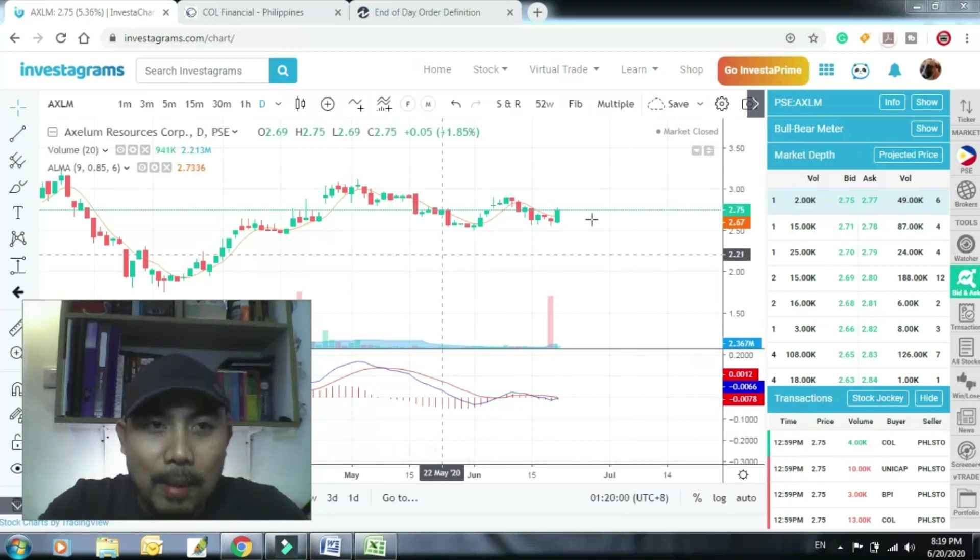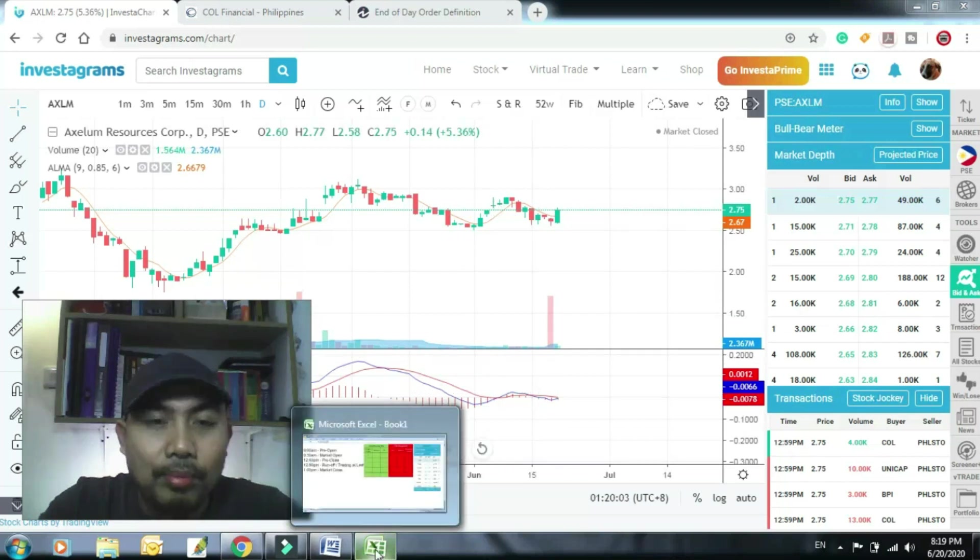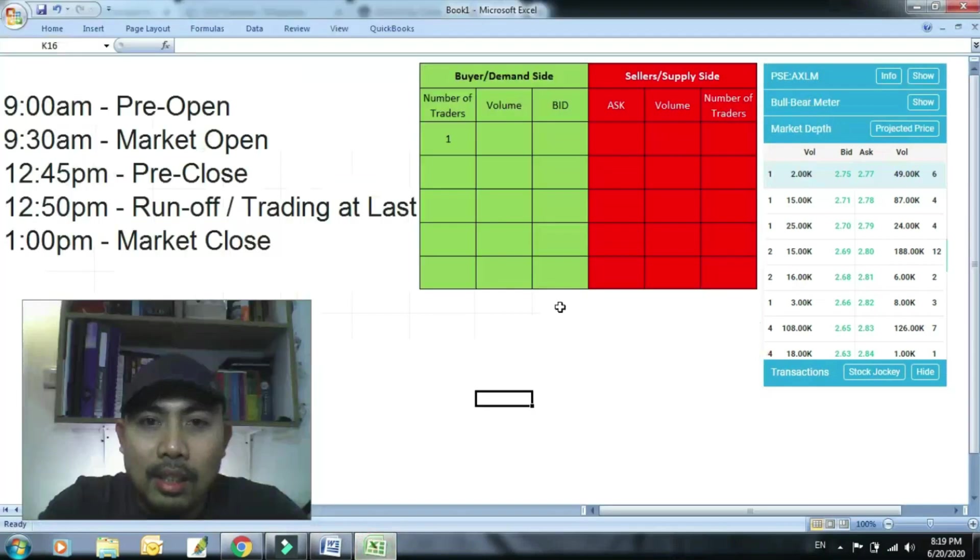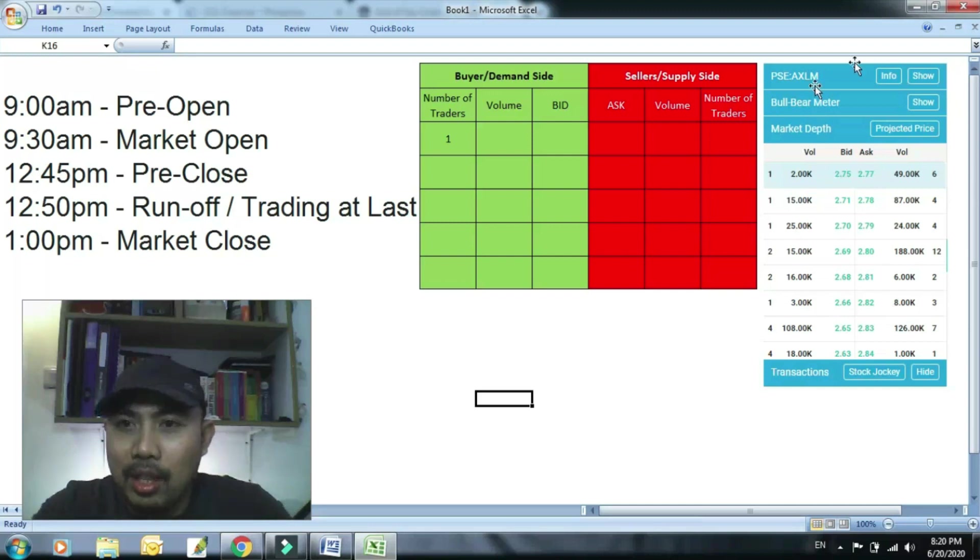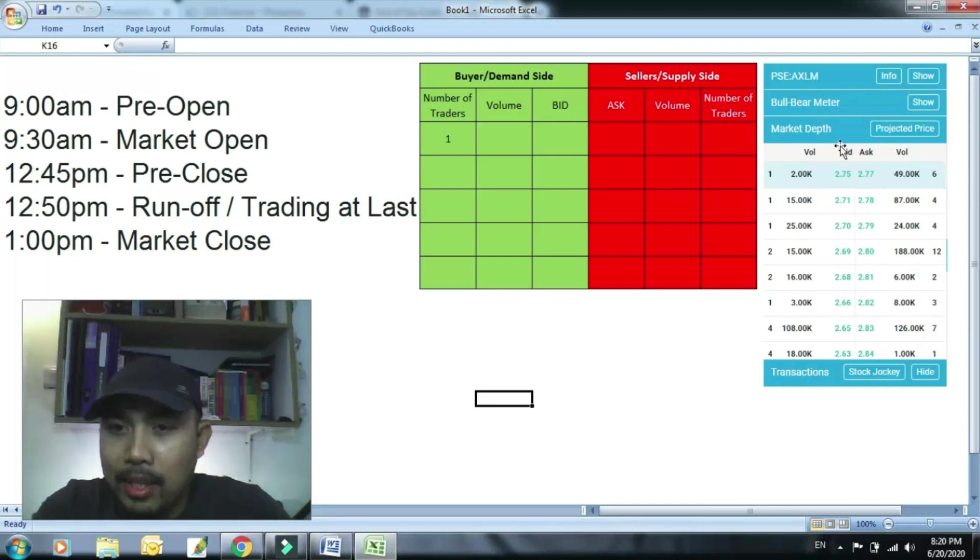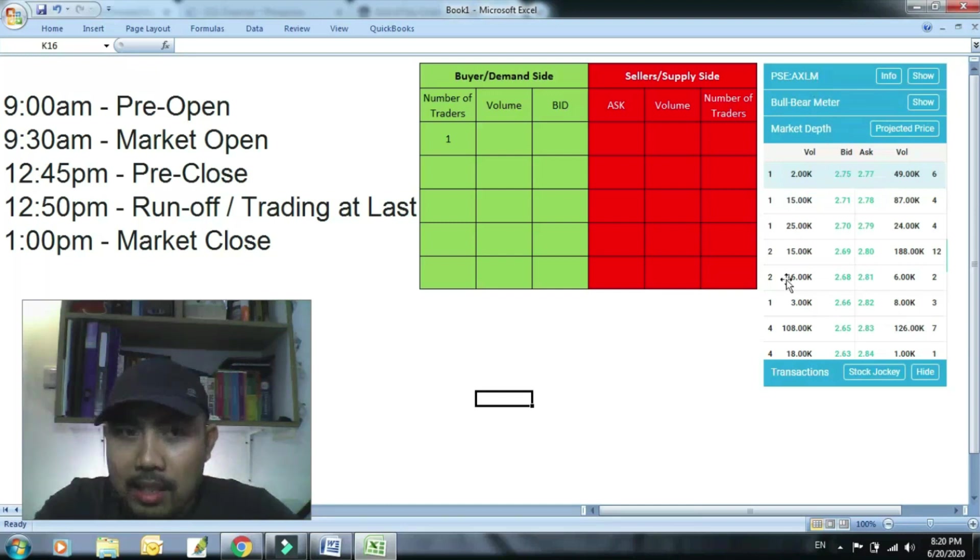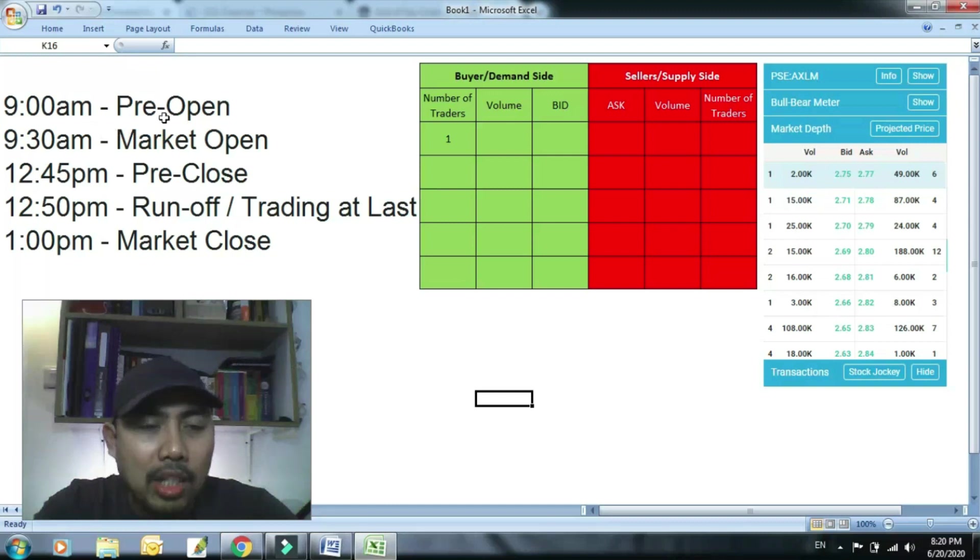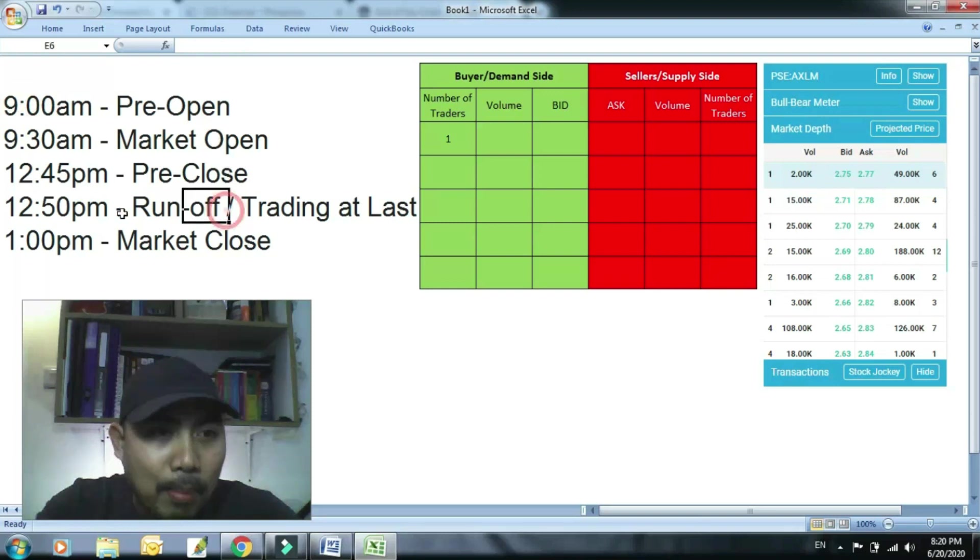So ngayon paano nga ba? Gumawa ako ng ganito. Okay so i-mirror lang natin yung actual bid and ask, kasi dyan niya nagkakataloy sa bid and ask sa pagbili, pag-execute ng EOD bid and ask, at saka sa uras, sa timing ng pagbili.